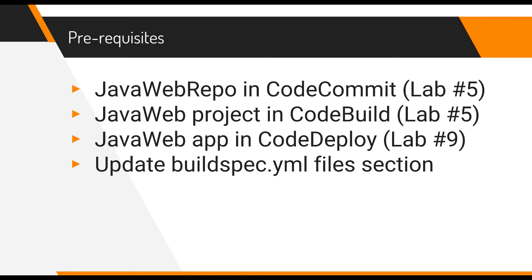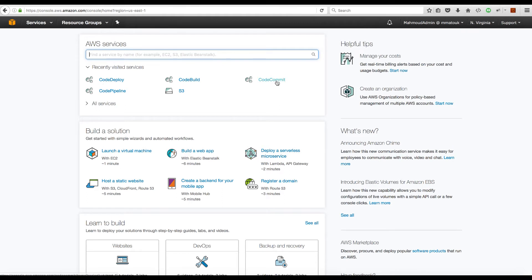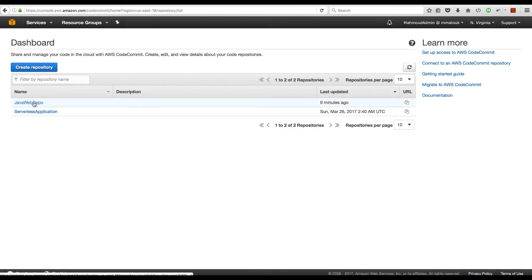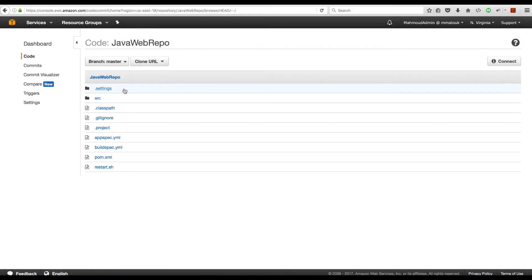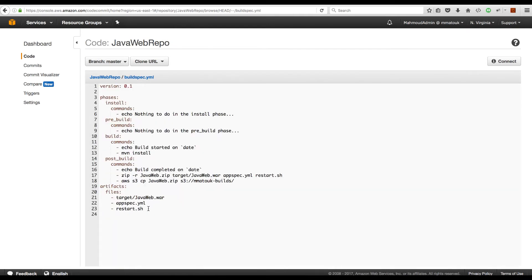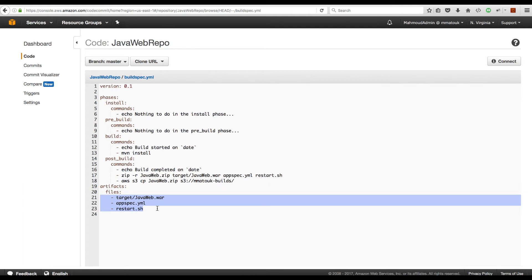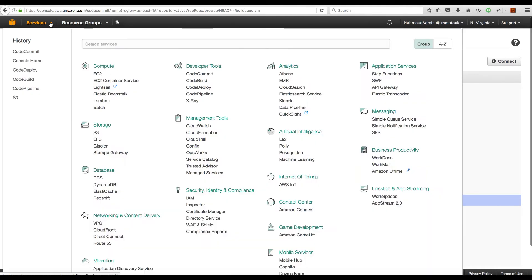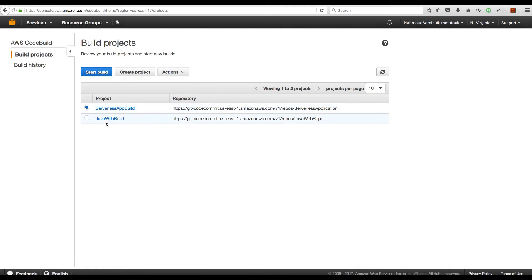Let's get into the console and verify these prerequisites. I'll go to CodeCommit to verify the repository — here is the repository we need, and we have all the files that we created previously. The only change we need to make is to update the buildspec file and add the required files to the files section. Make sure you have target/JavaWeb.war, appspec.yaml, and restart.sh under the files section.